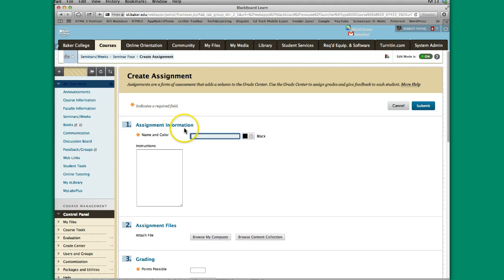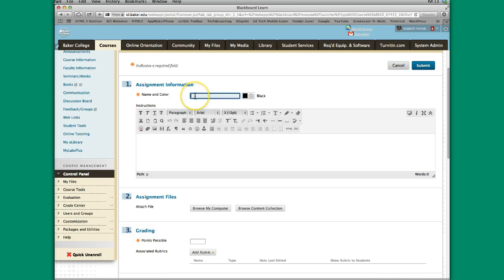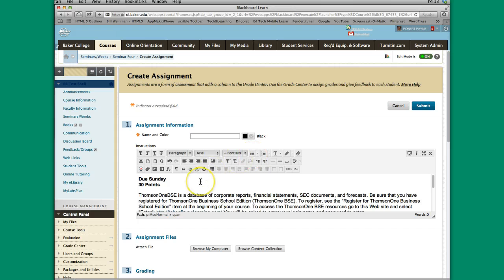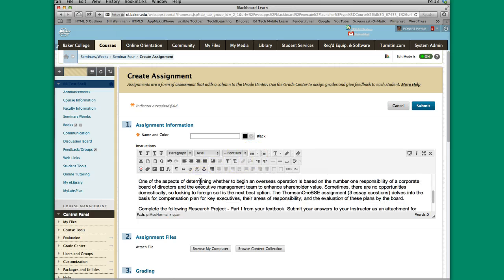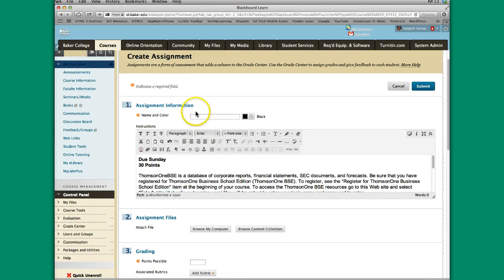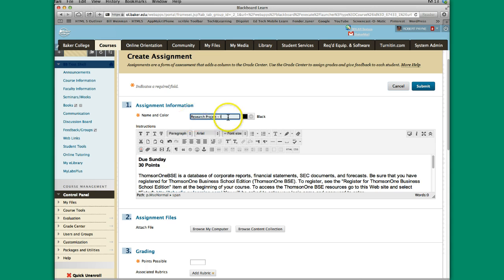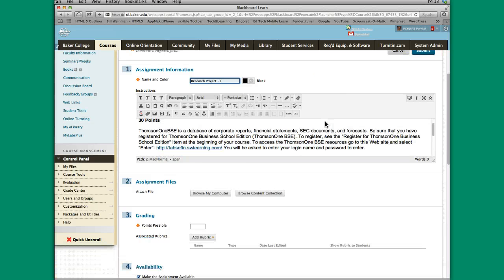We click on Assignment and we have some choices here. Some things that we have to fill out. We can give it a name and then we can type in the box. Now I actually have some material copied so I'm just going to place that material in there. This is a particular assignment called Research Project Number 1. Whatever you type in this box where it says name, this is how it's going to show up in the Grade Center. You want to give it a logical name that makes sense so both you and your students can easily identify what this particular assignment is, visualize it and see exactly what it refers to.